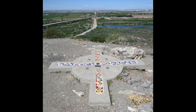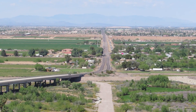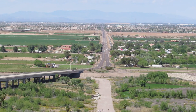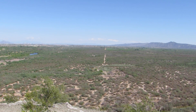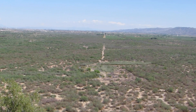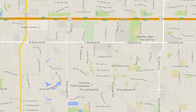The initial point consists of a Principal Meridian pointing north and south, which aligns with Avondale Boulevard, and a baseline which points east and west, which aligns with Baseline Road. Baseline Road cuts across the entire Phoenix metropolitan area.